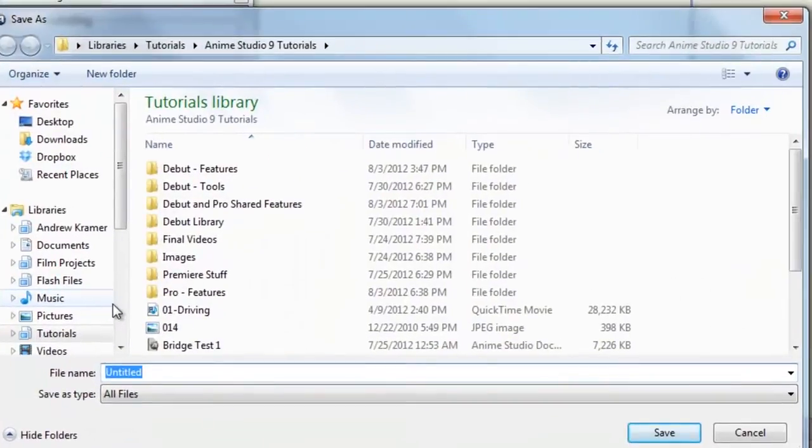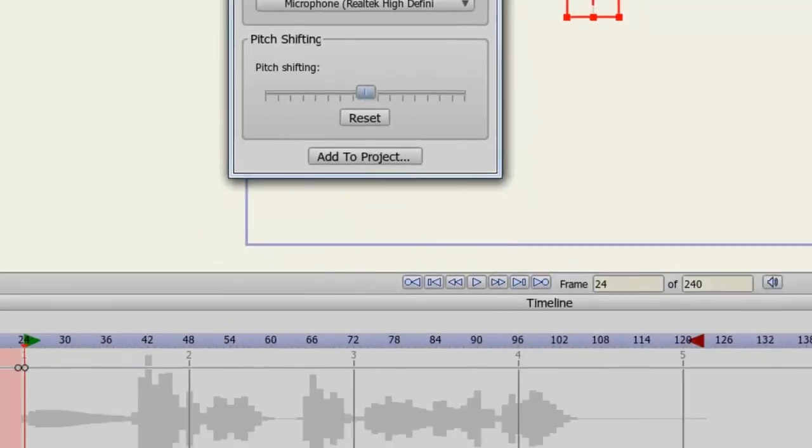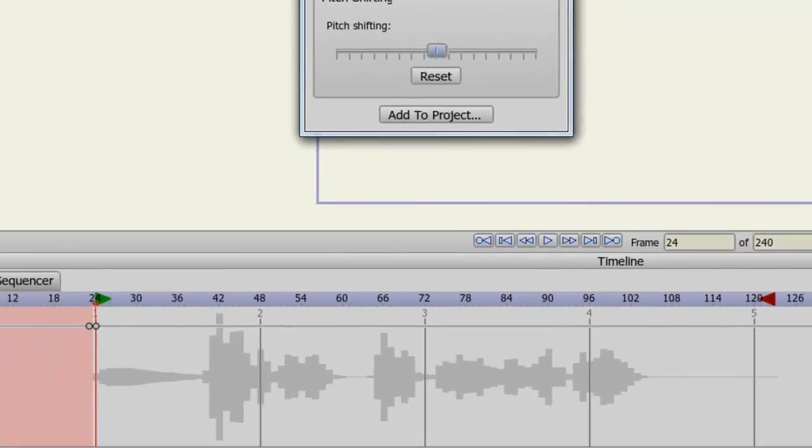And now you'll be prompted to save the audio file, so make sure you place it somewhere safe. And now I will name it. Once you've done that, click Save.